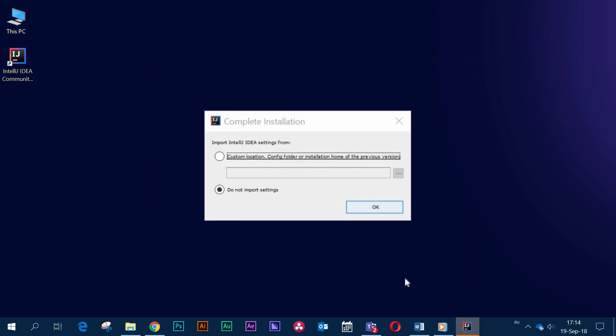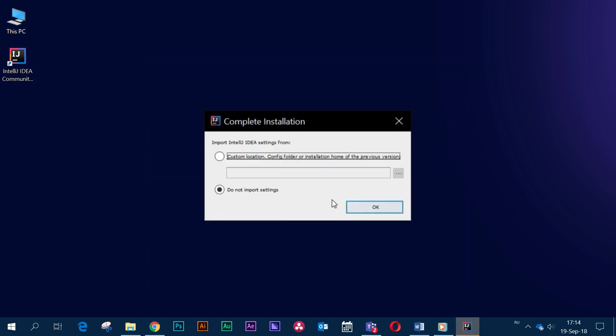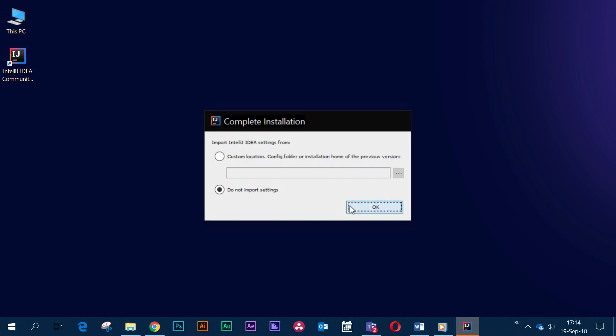On this screen IntelliJ IDEA suggests using the default settings. But if you've used a version of IntelliJ IDEA previously, you can use your old settings.